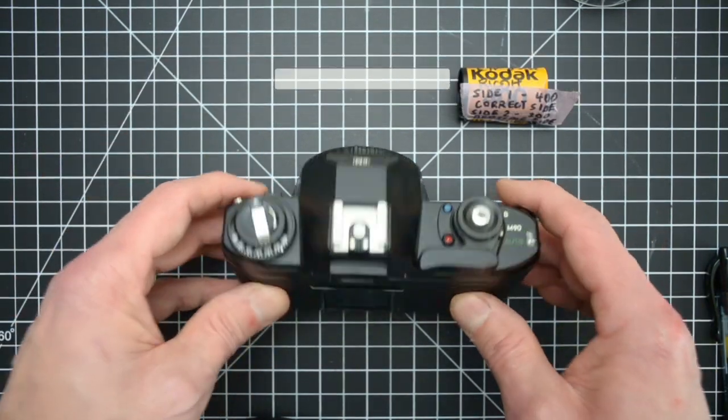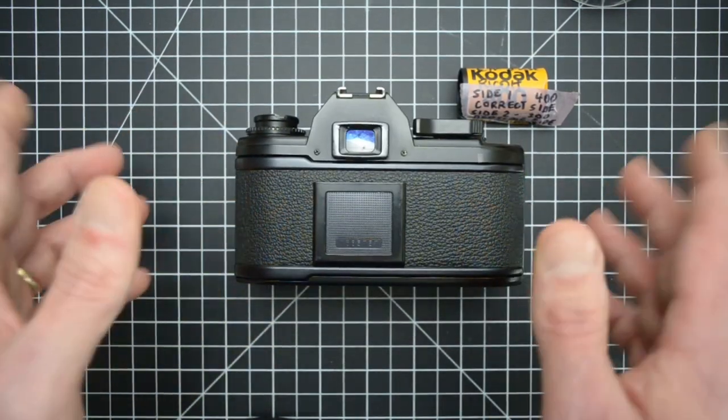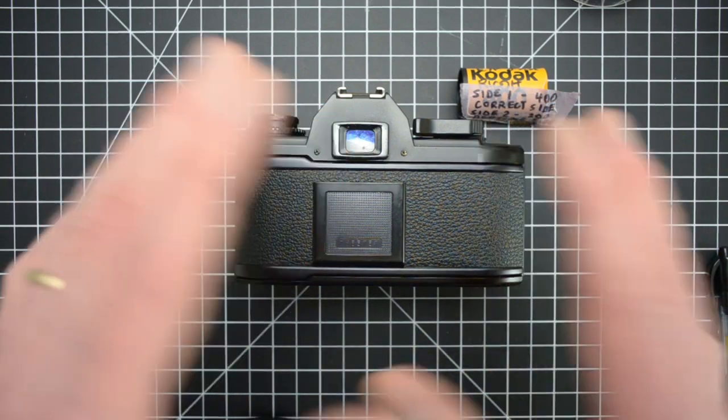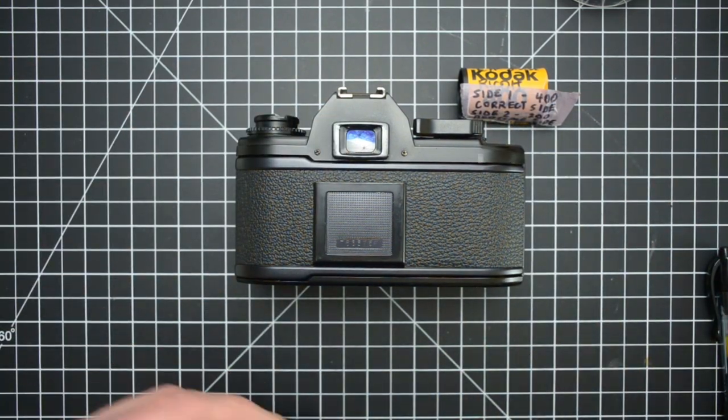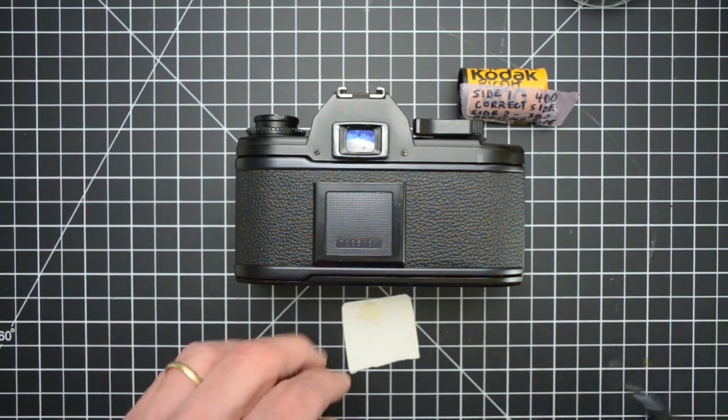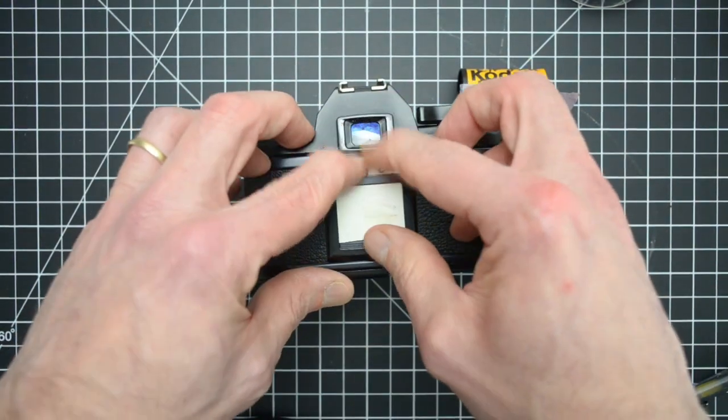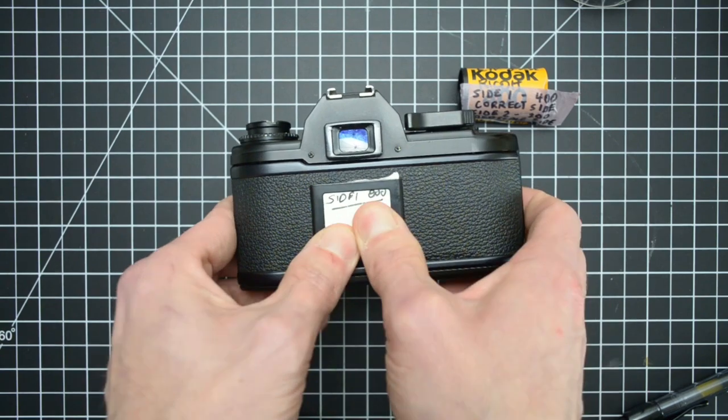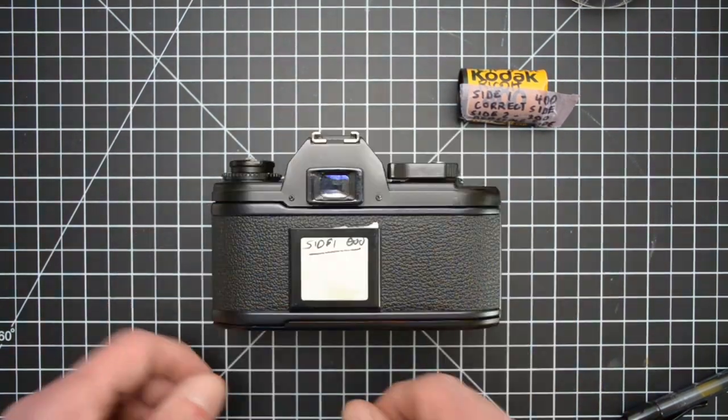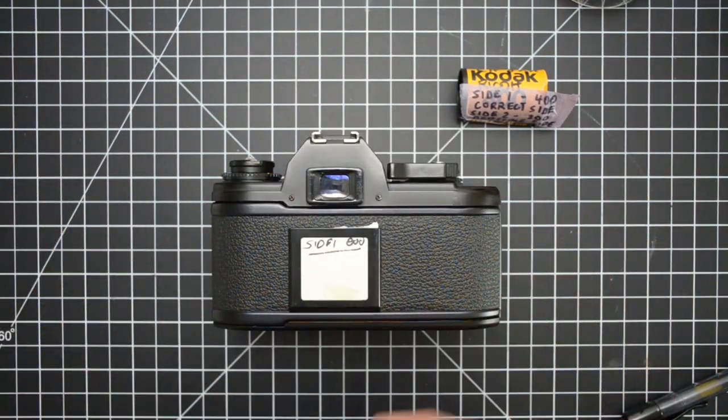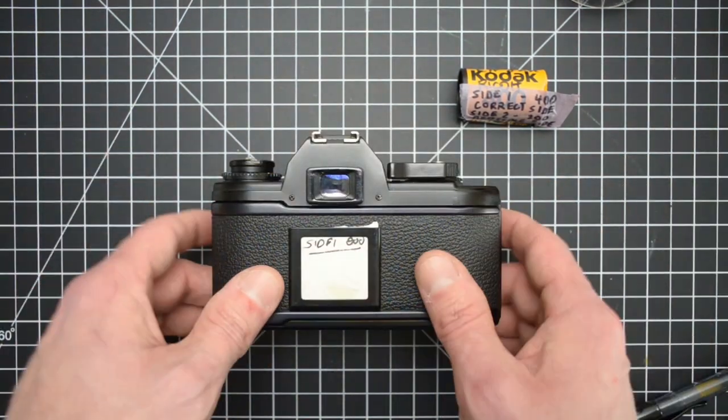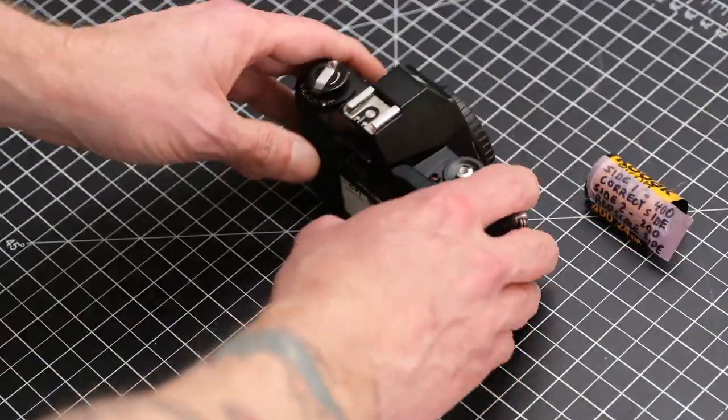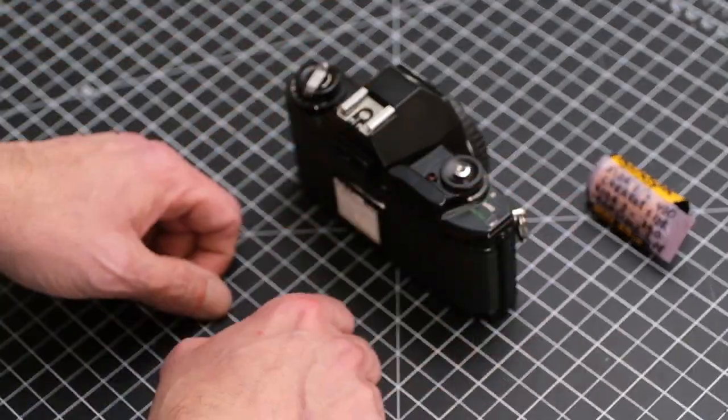And what I like to do at this point is I like to write myself a note. I'm going to pop this in the back here. So you are ready to shoot this first side, everything is marked, ready to go.